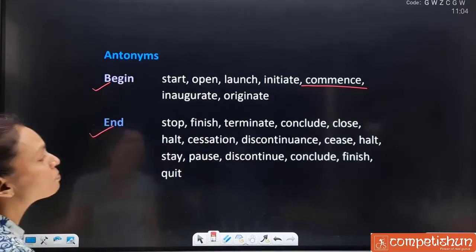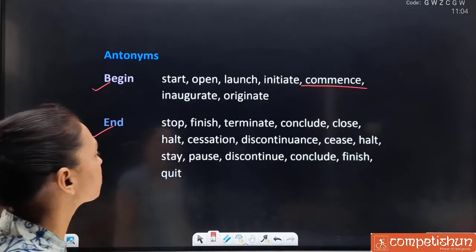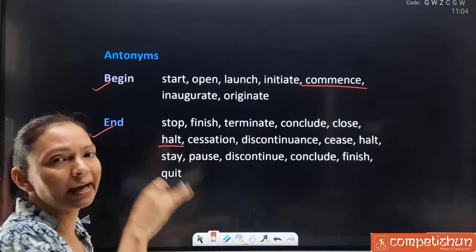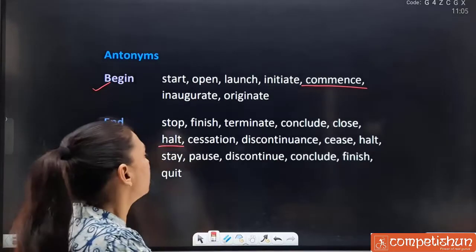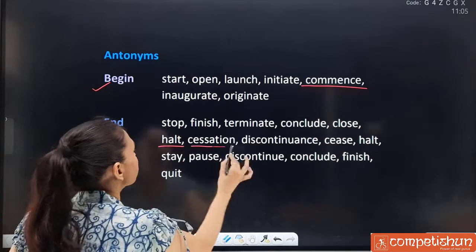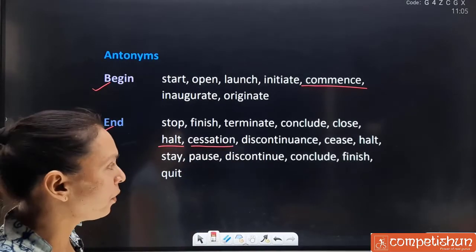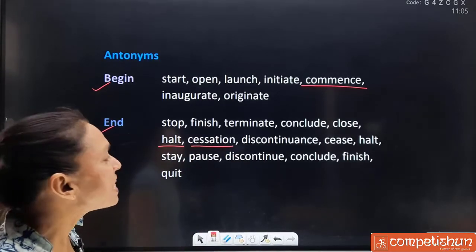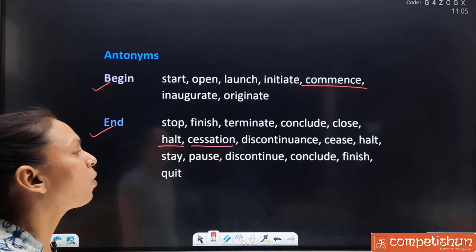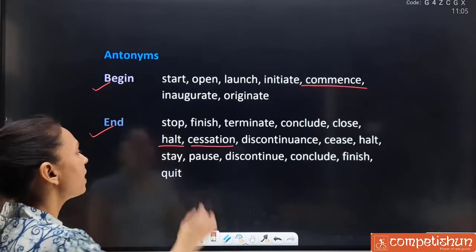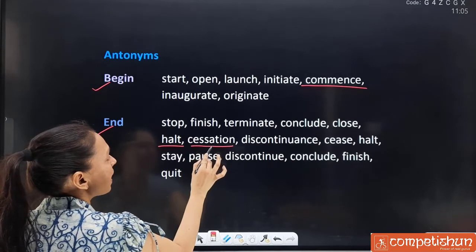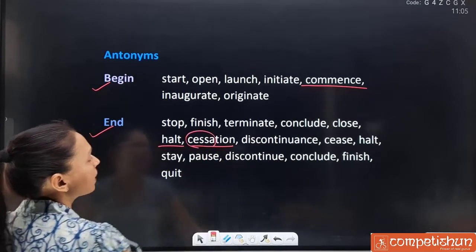Synonyms for 'end': stop, finish, terminate, conclude, close, halt (halt means to stop suddenly — rukna, end ho jaana), cessation (remember this), discontinuance, cease, stay, pause, discontinue, conclude, finish and quit. Note: cessation is related to 'cease' — C.E.A.S.E. — so cessation means end.